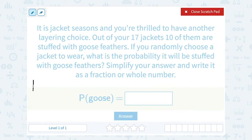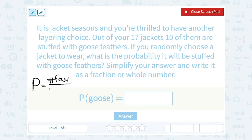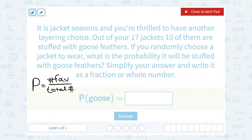Anytime we have a probability question, we set up a fraction where it's the number of favorable outcomes out of the total number of outcomes. Now, favorable does not mean good or bad — a lot of times people think favorable means it's good, but it just means whatever we're talking about. So in this case, we're talking about jackets with goose feathers, so the number of favorable outcomes would be how many jackets have goose feathers, and that would be 10.